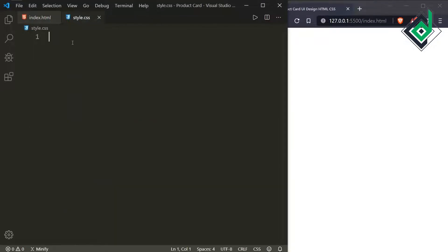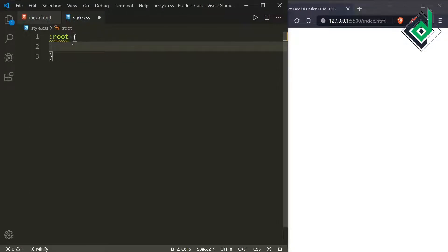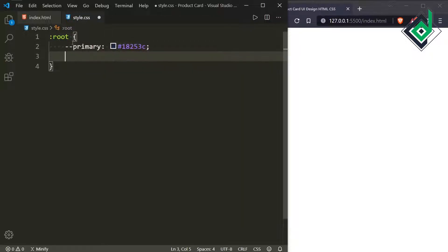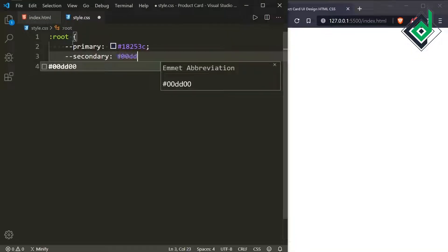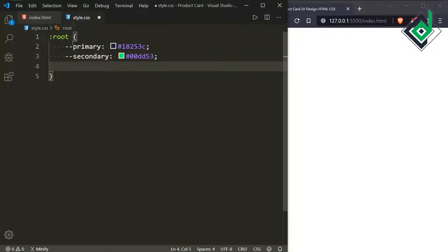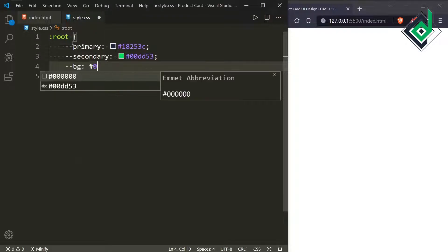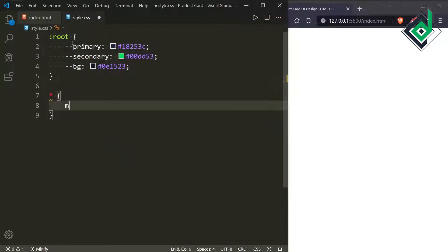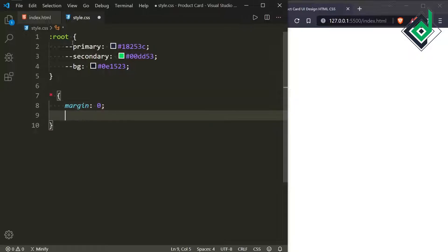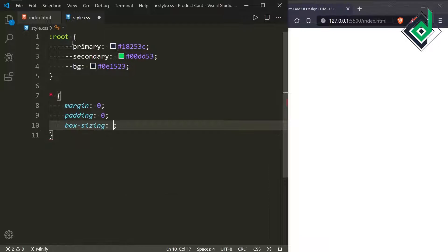Now let's go to the style.css file. Inside the root pseudo-class I am declaring different color variables: a 'primary' variable with a blue color, a 'secondary' variable with a green color, and a 'bg' variable with a dark blue color. For the universal selector, to prevent the browser's default margin and padding, I'm giving margin 0, padding 0, and also box-sizing to border-box.